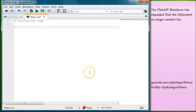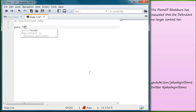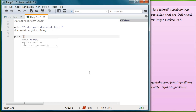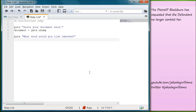Now that you have your editor open, the first thing we need to do is tell the user what they need to give us. So let's write puts and a string that says 'paste your document here.' Below that we're going to need to do our gets.chomp. We'll create a variable called document and set that equal to gets.chomp. Then below that we're going to do puts and ask the user 'what word would you like removed?' And we'll create a variable called remove and set it equal to gets.chomp.